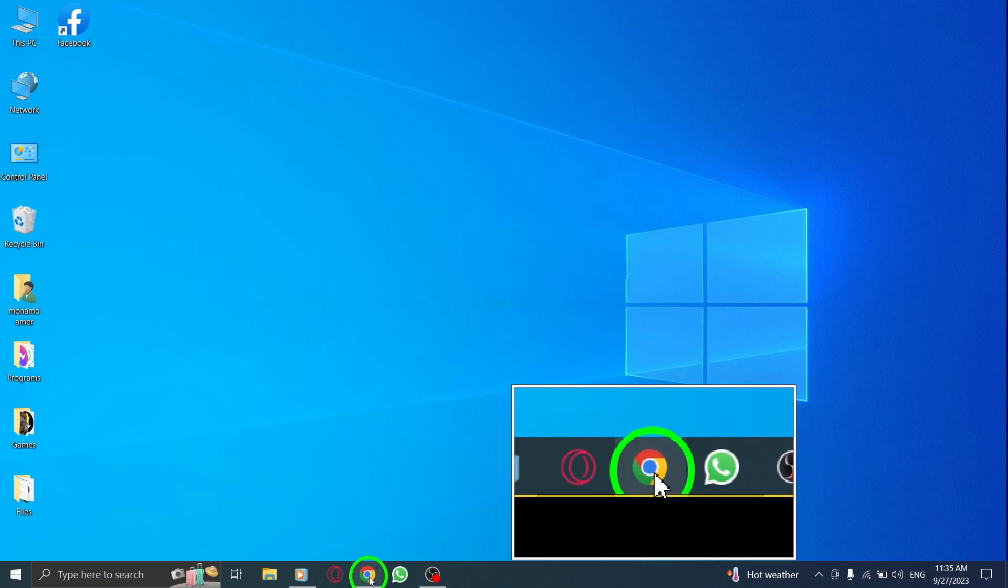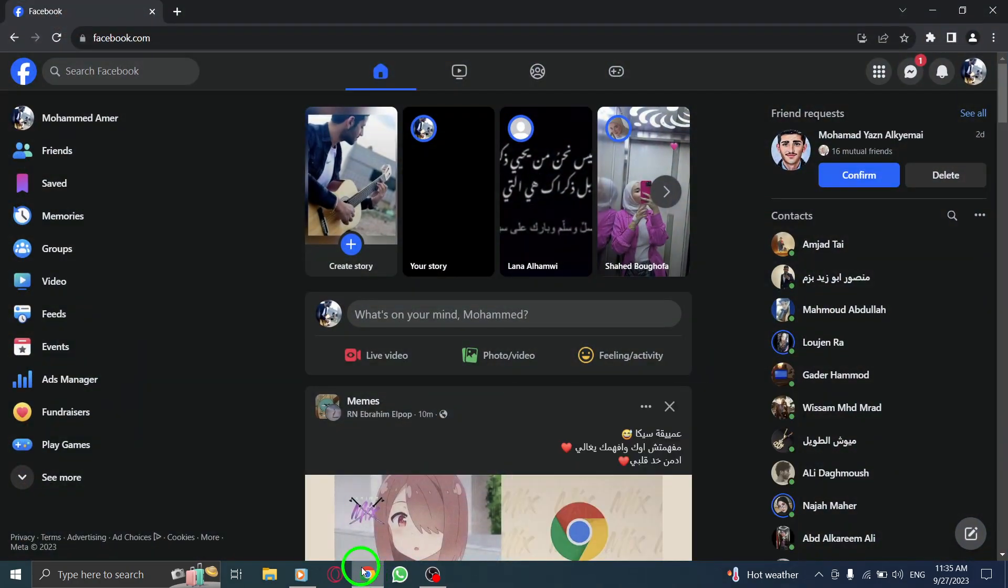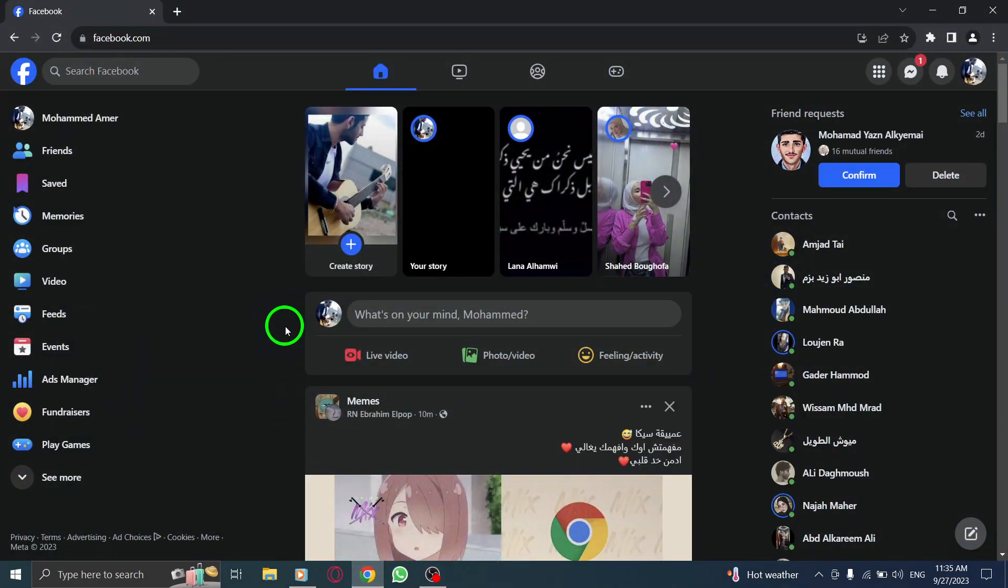Step 1. Open Facebook. Launch the Facebook application or visit the Facebook website in your browser.